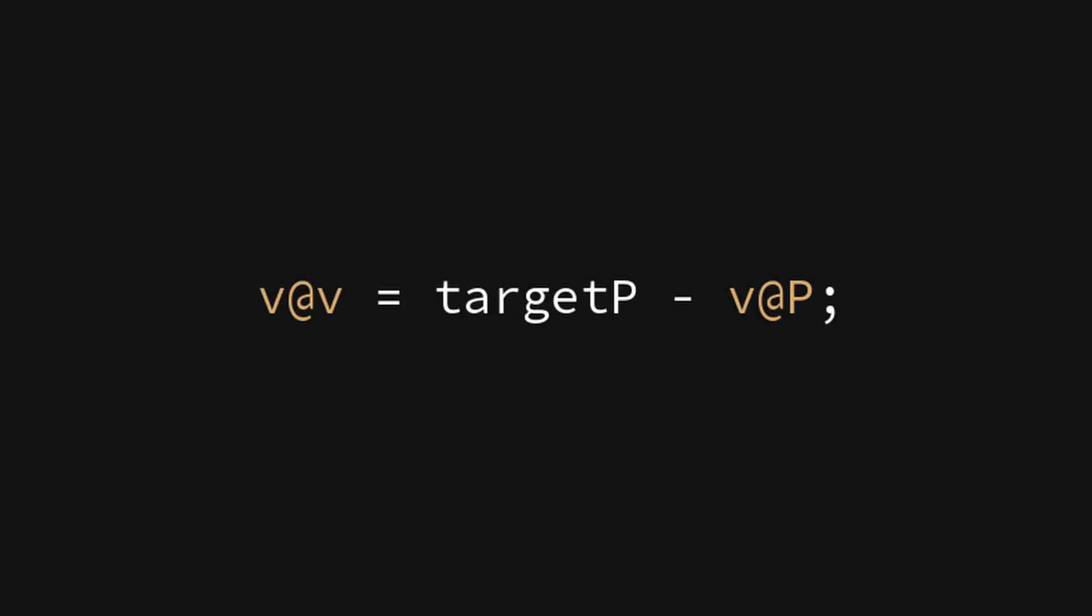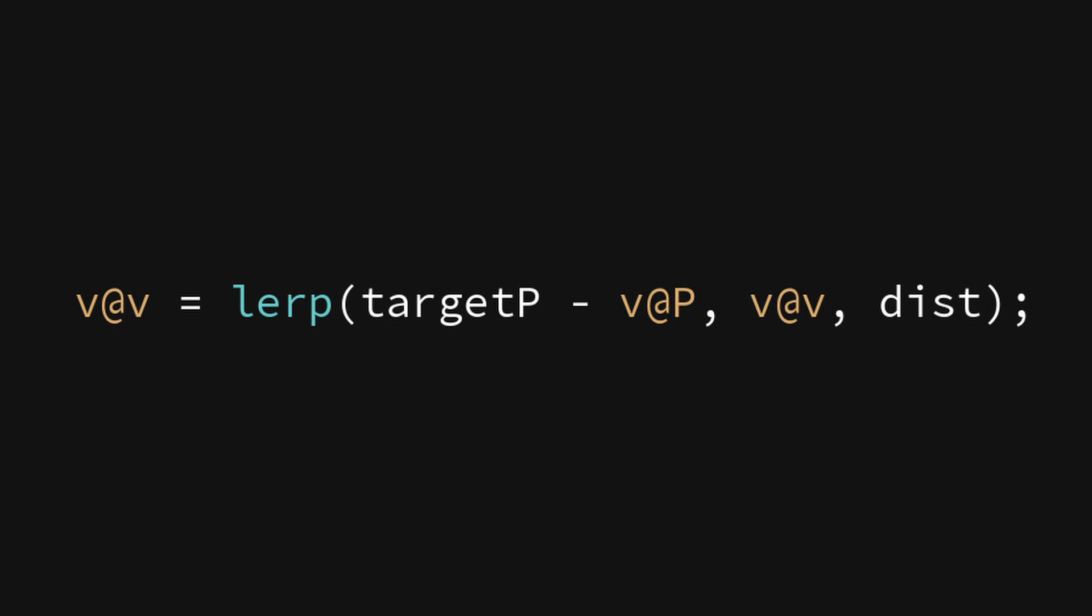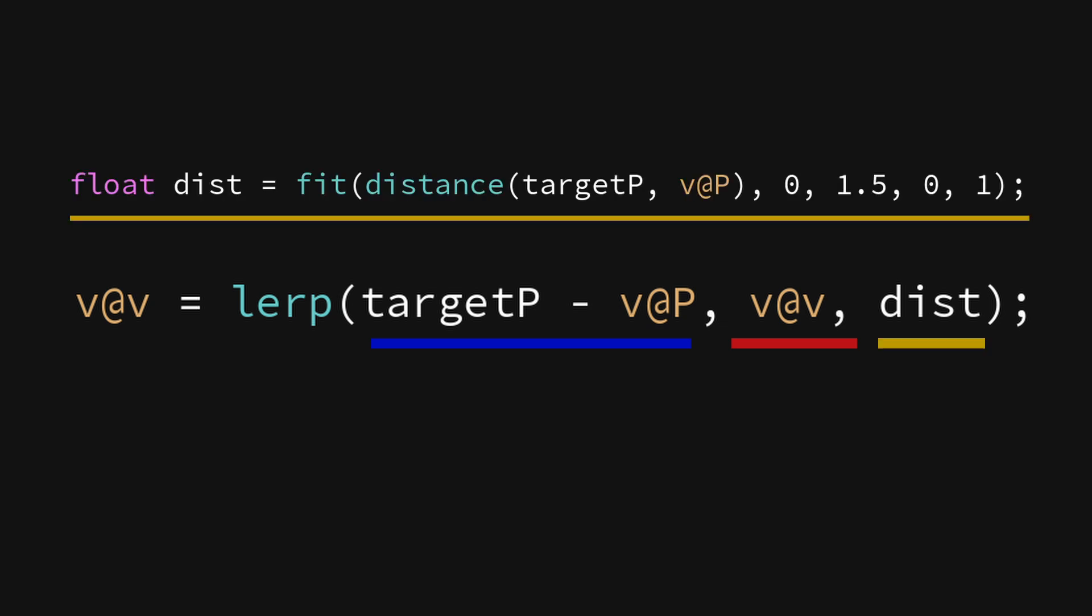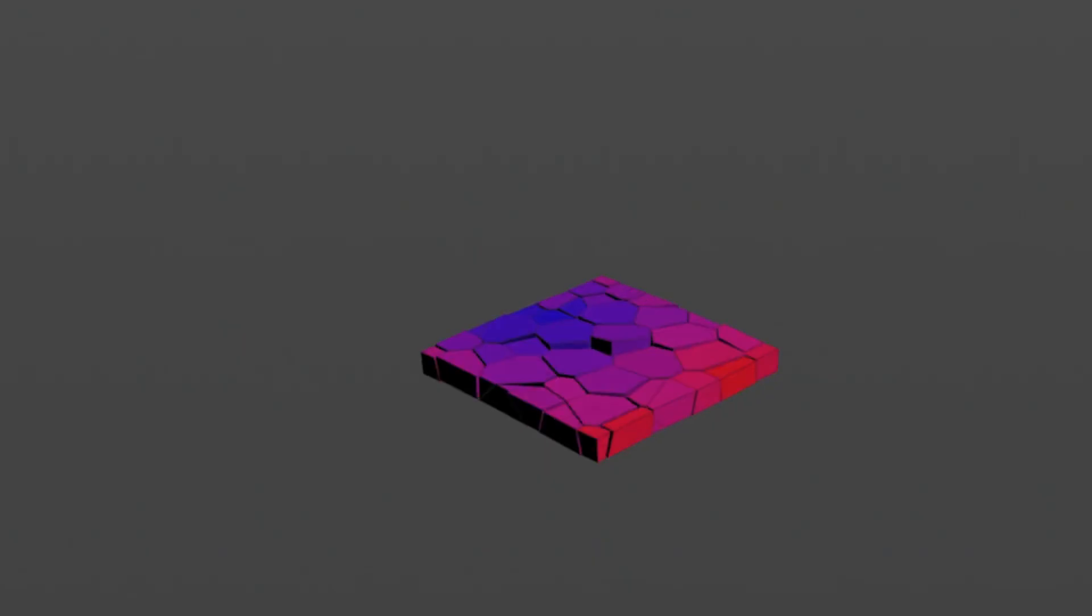The only problem is that we're setting the velocity and therefore overriding it each frame. The solution is to blend between the existing velocity and the one that makes chunks reach the target, and control that using a distance attribute.